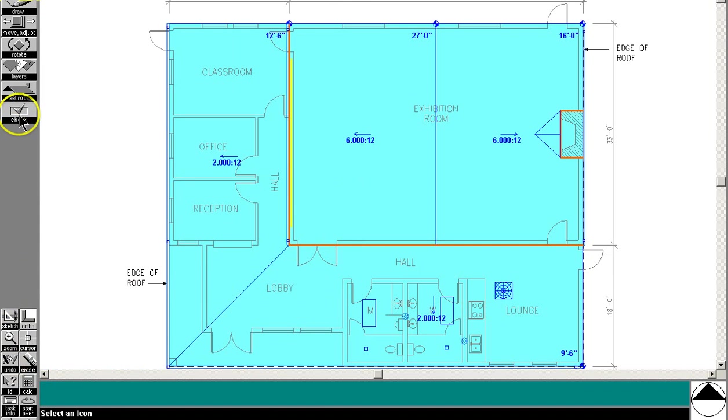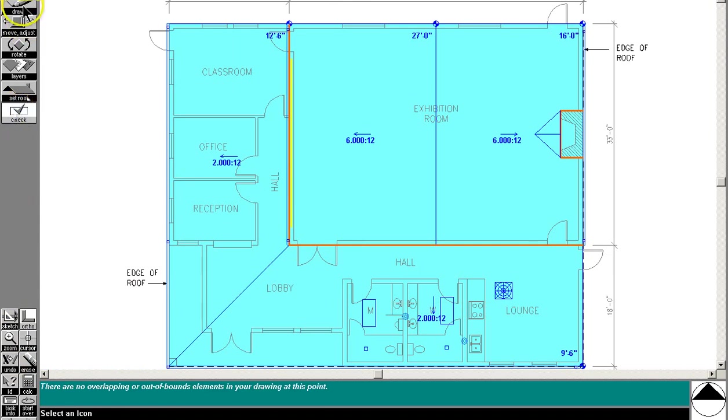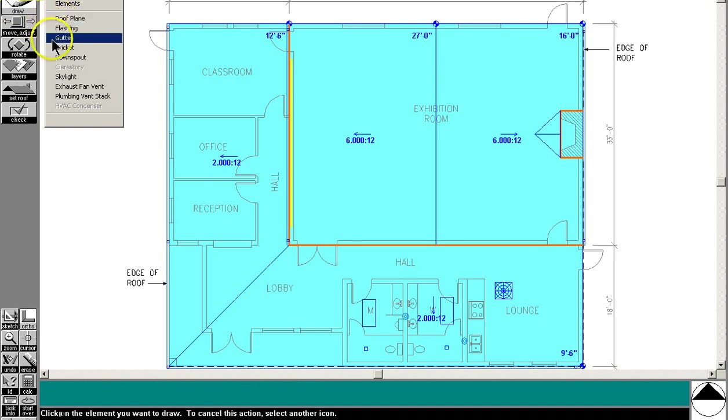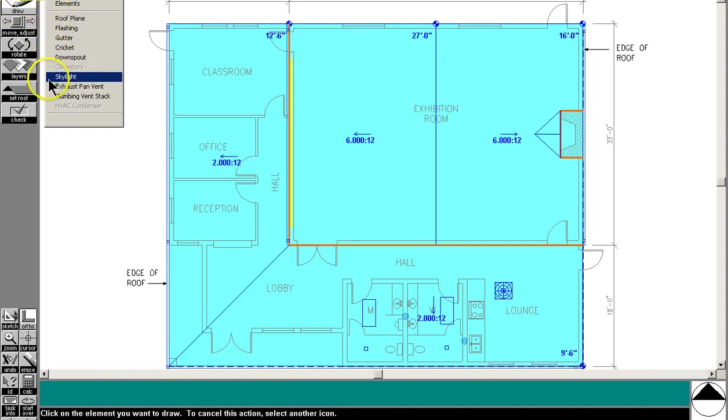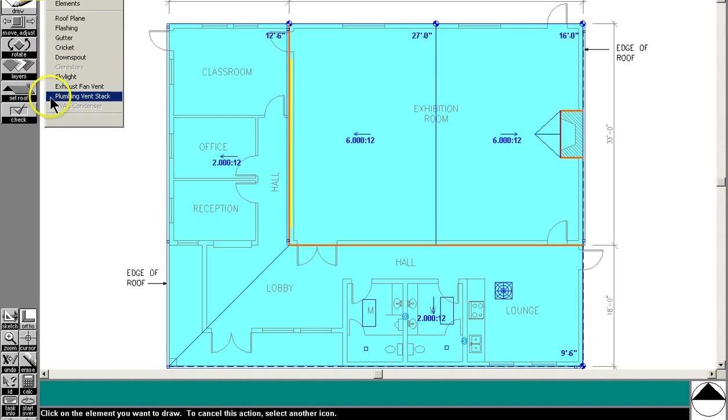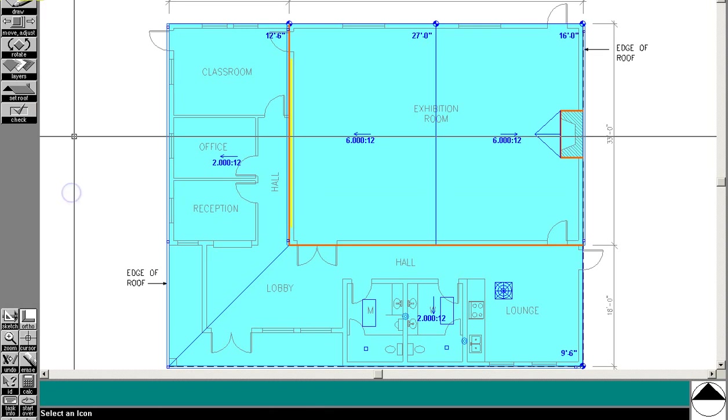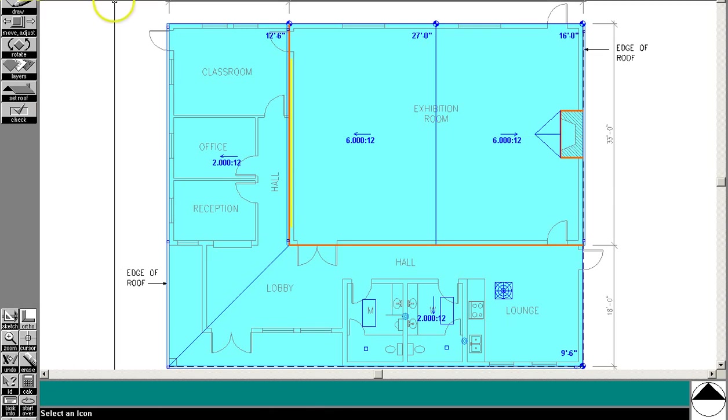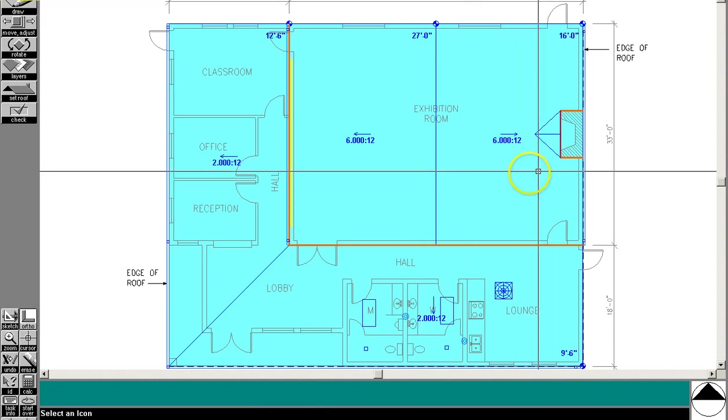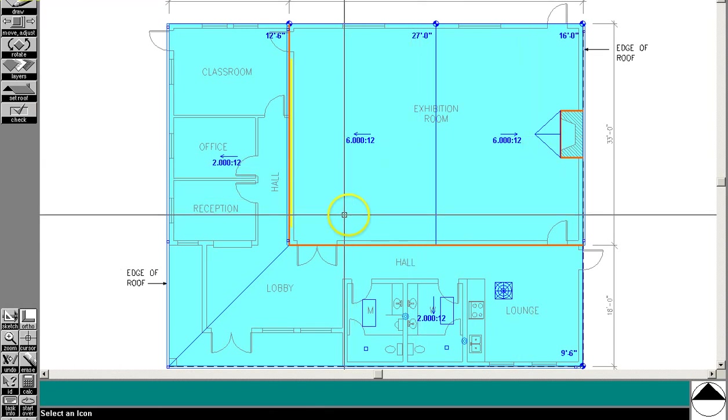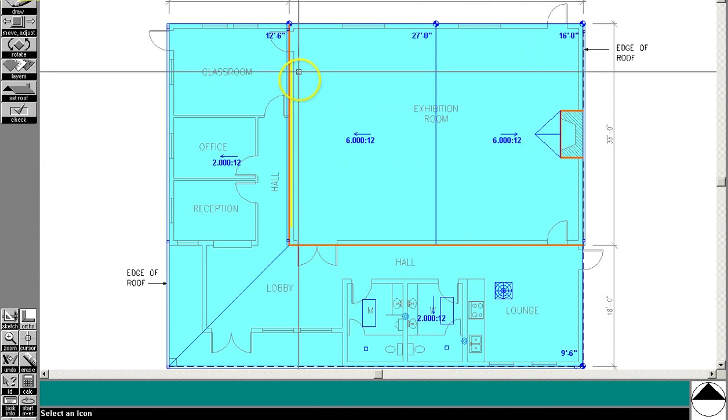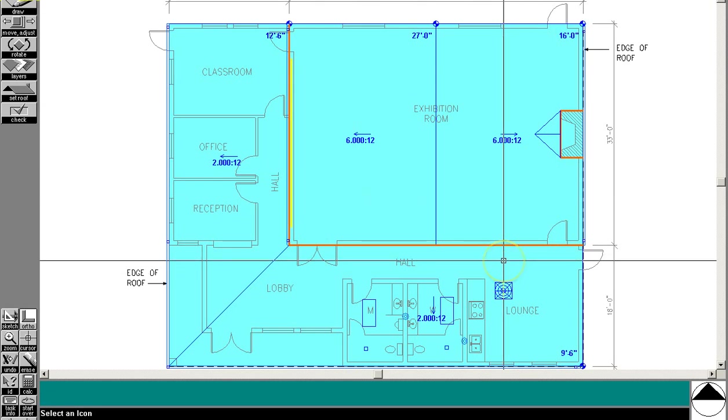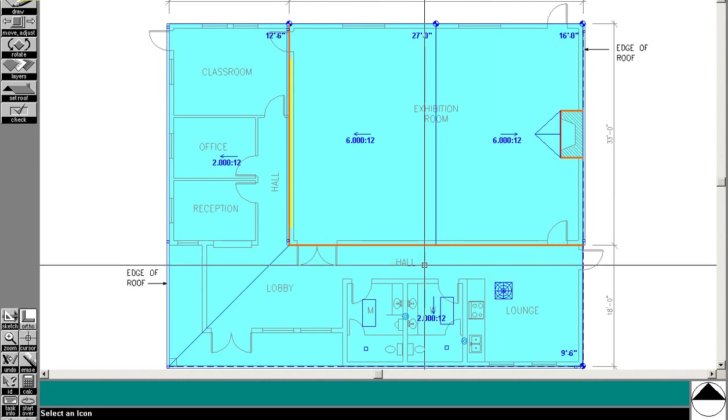Now let's do a check. Make sure we don't have any overlapping planes. And we don't. And then let's do another quick check and make sure we haven't forgotten any elements. We put the roof planes in. The flashing. The gutters. The crickets. The downspouts. The skylights. The exhaust fans. And the plumbing vent stacks. And the HVAC condenser and the clerestory. So it looks like we put everything in. Everything looks like it makes sense. I think we've met the slope and the requirements. And we've got all the requirements of the program. So it looks like we're done.